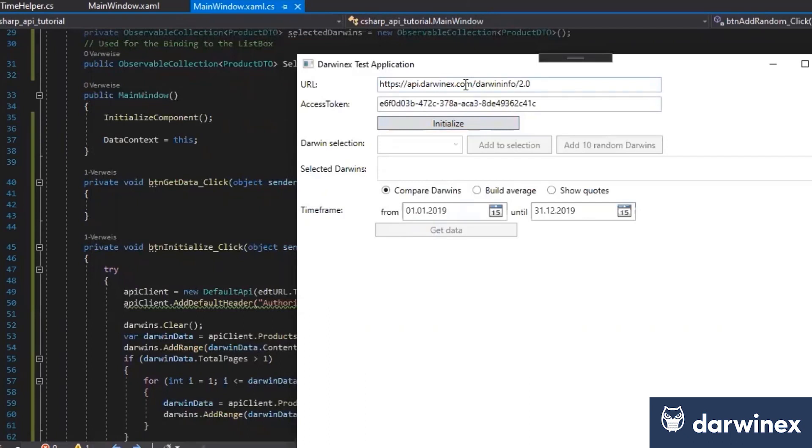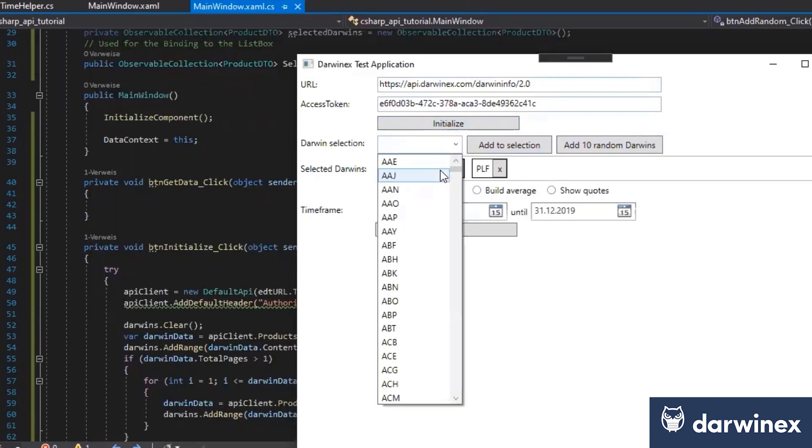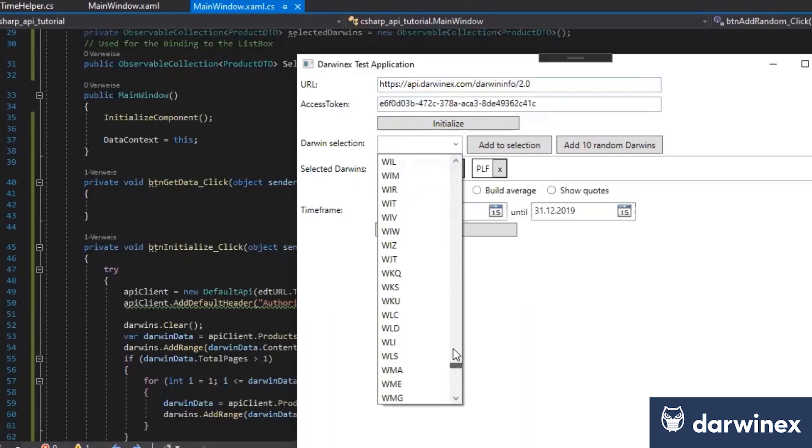So now let's see if it works. Just click here on initialize. And as we can see, we already have now the functionality to get all the Darwins, all over 5,000 here in this combo box.